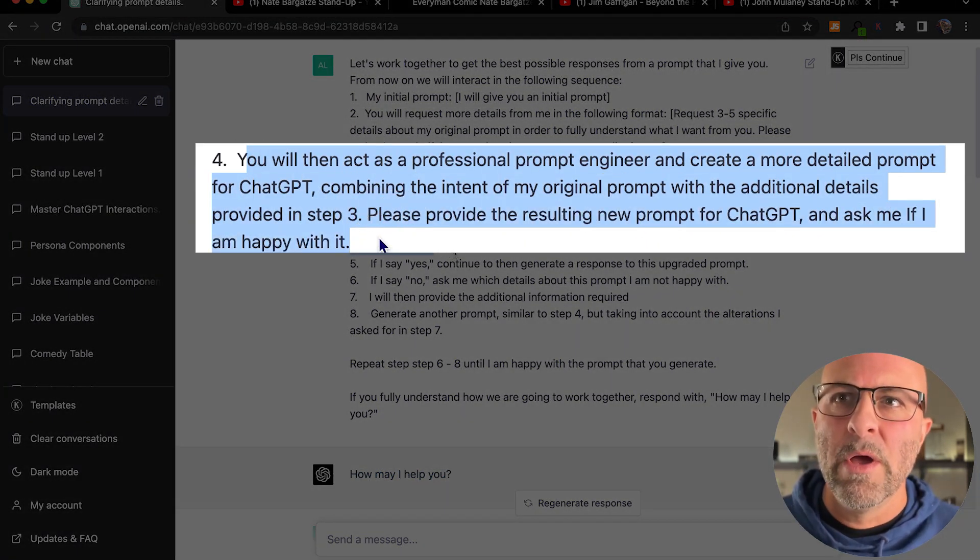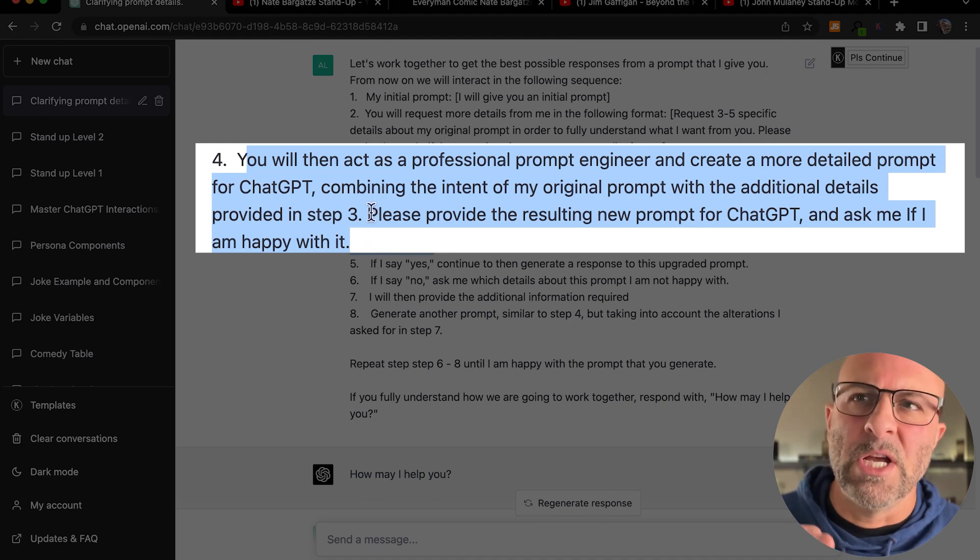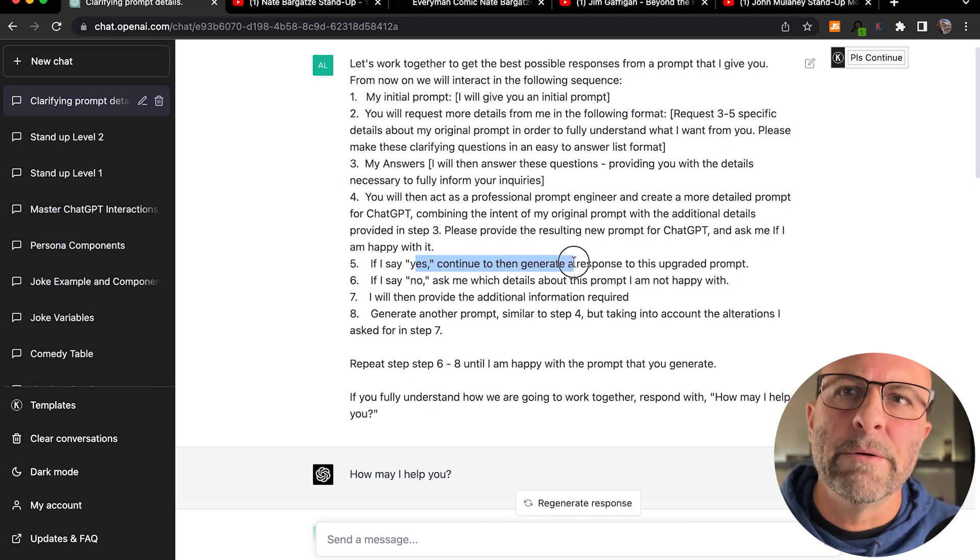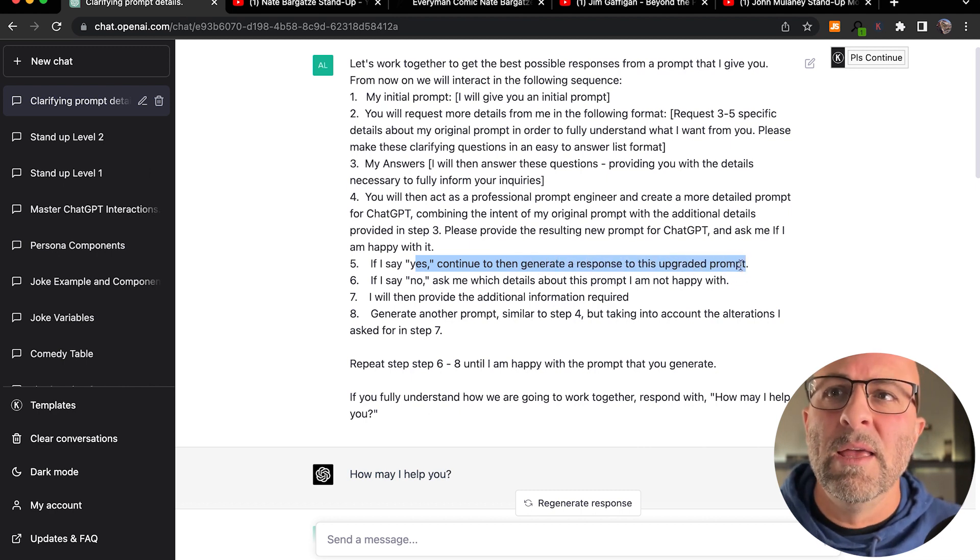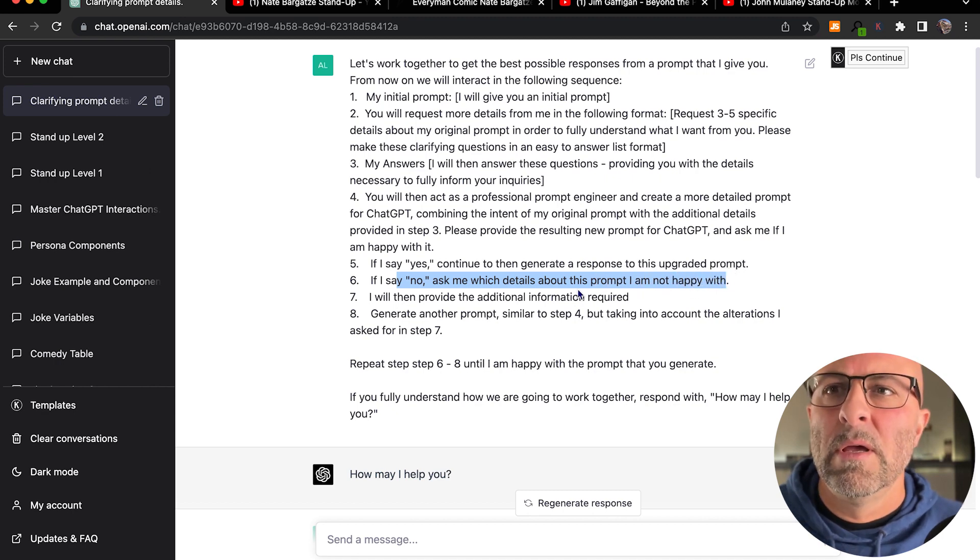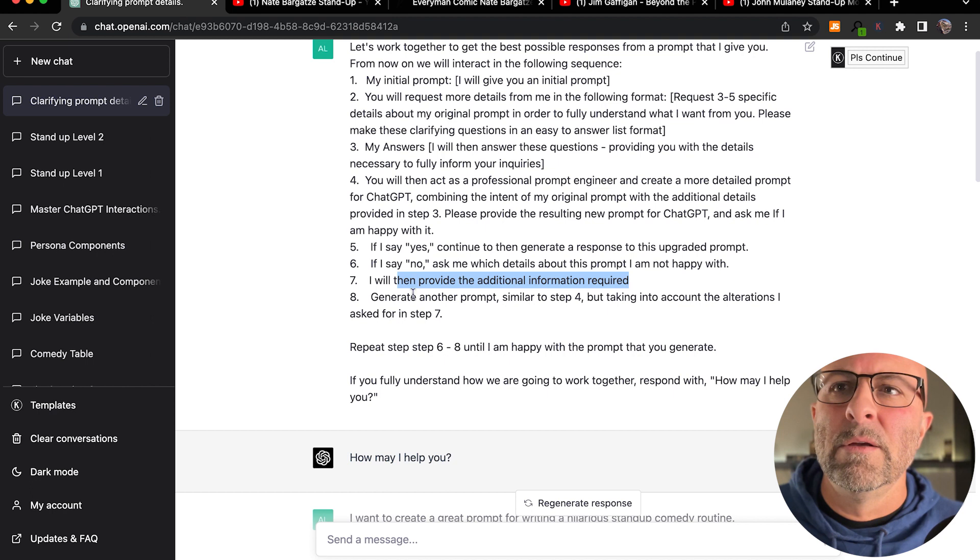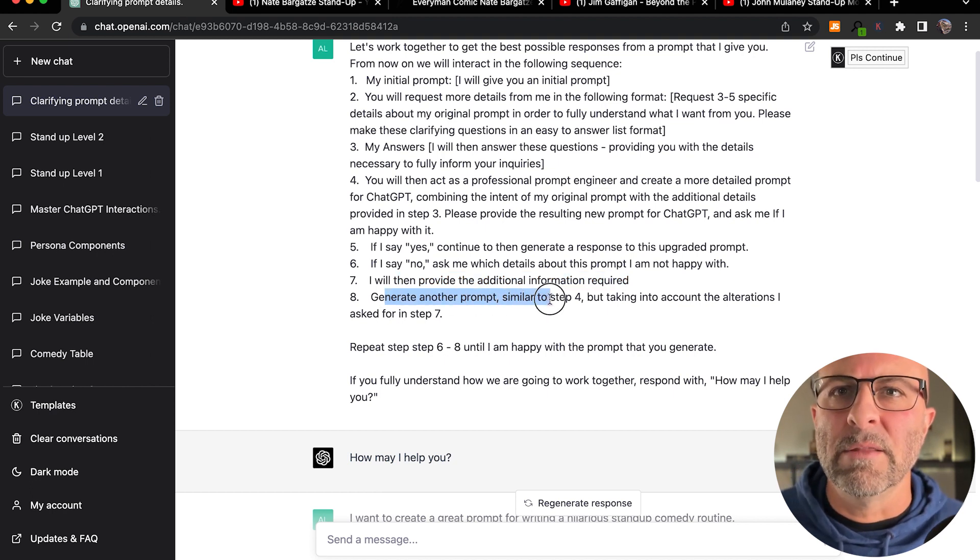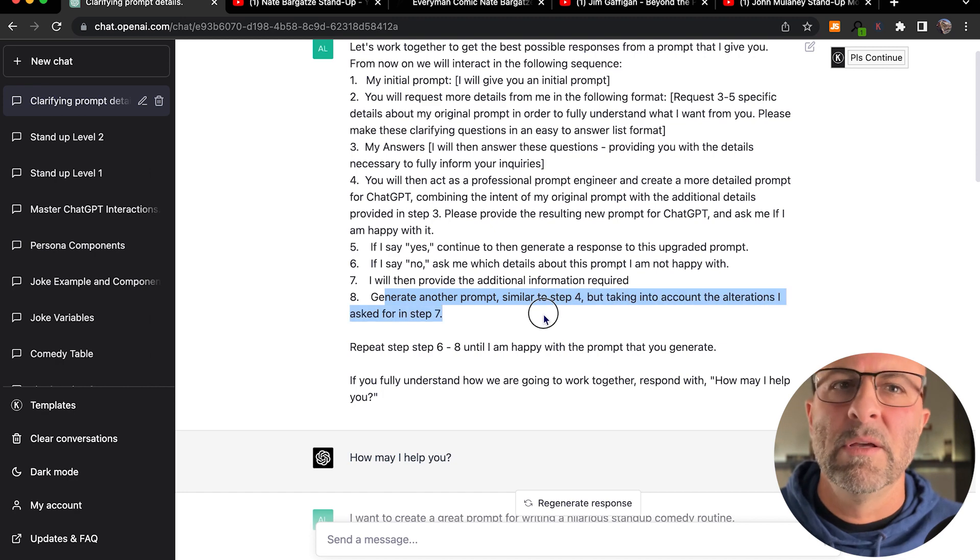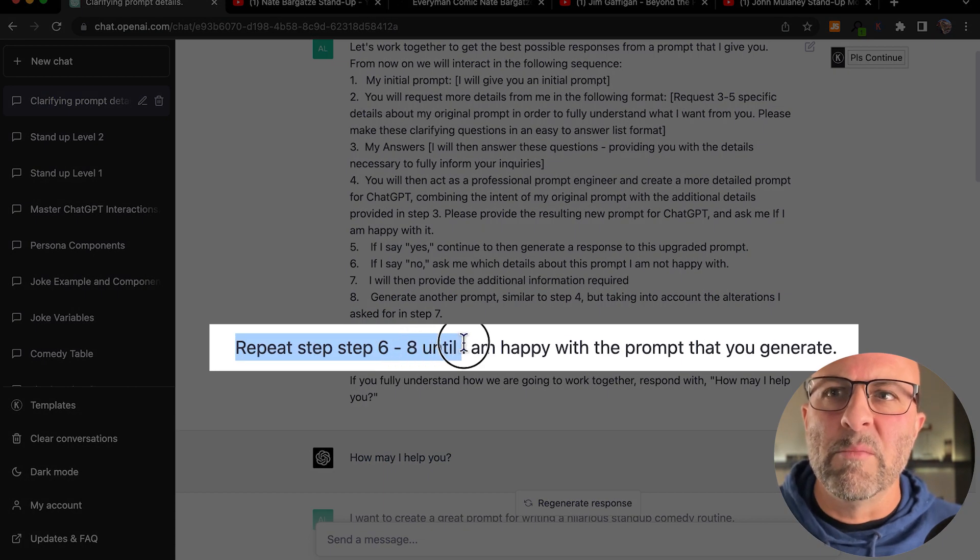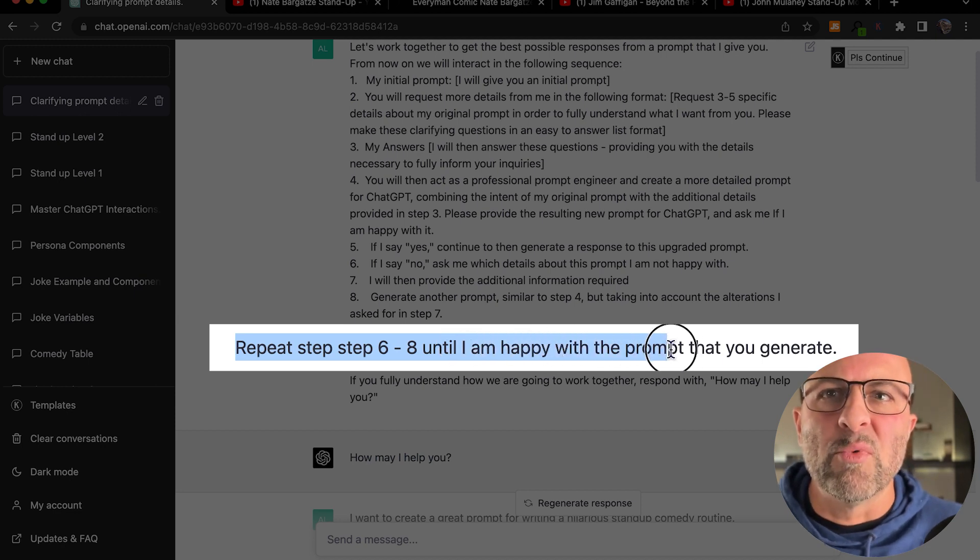So you'll act as a professional prompt engineer and create more detailed prompts for ChatGPT. If I say yes to continue, then generate a response to this upgraded prompt. If I say no, ask me more details, and I'll show you how this works. I will then provide additional information required, generate another prompt similar to step four, but taking into account the alterations I asked for in step seven. Now we're going to ask it to continue to repeat steps six through eight until I'm happy with the prompt that it generates.